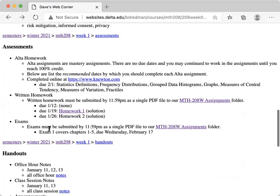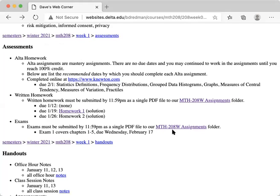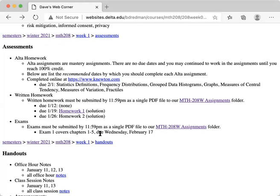Exams. Remember I said the semester is broken down into three sections or three exams. So exams are also something you're going to write up and submit to me as a PDF. Both of these written assignments, you submit to our assignments folder. And the first exam covers chapters one through five. And that will be due Wednesday, February 17th. We'll talk more about the exams as we get closer to those dates.